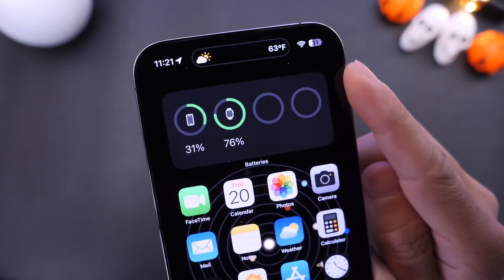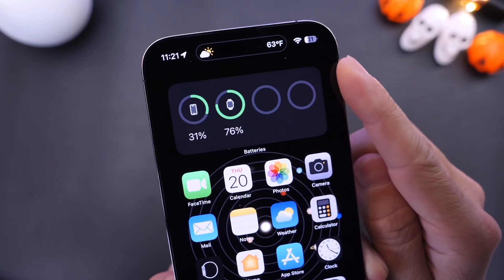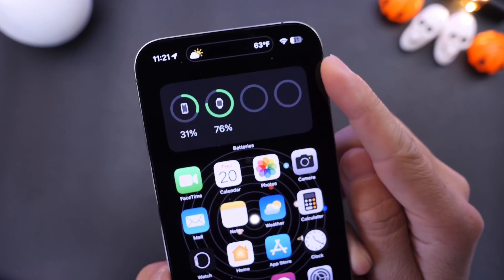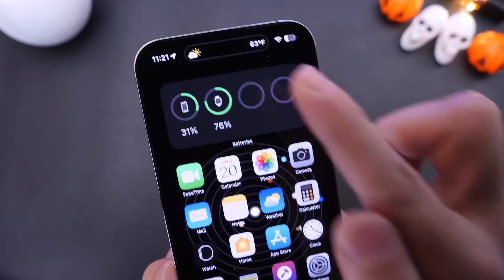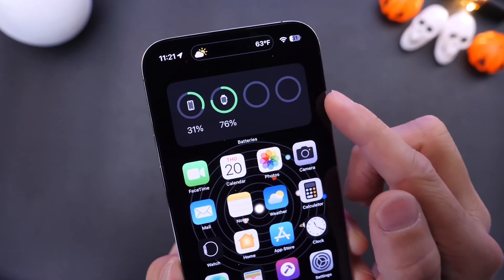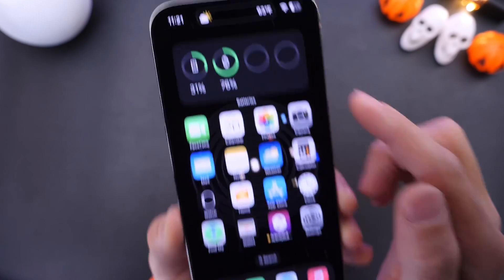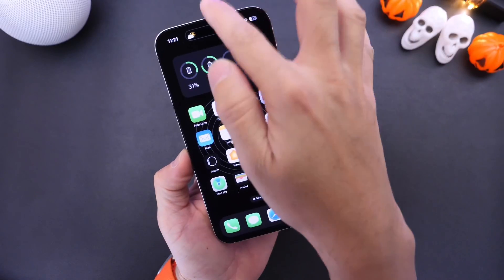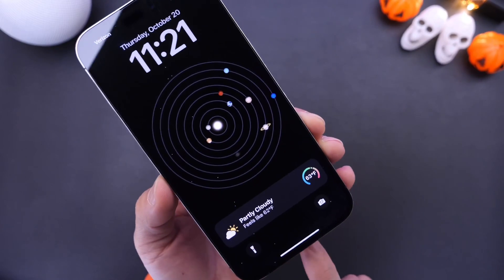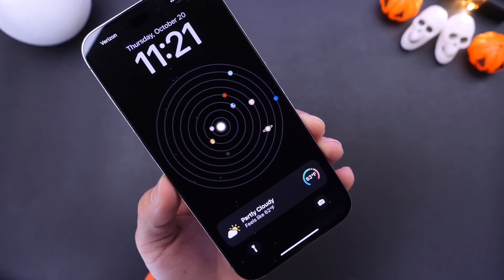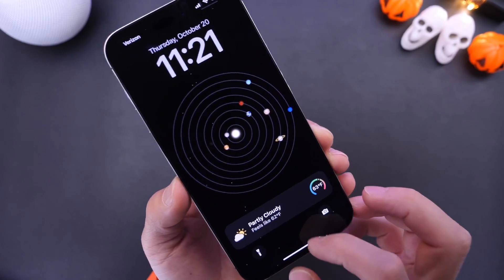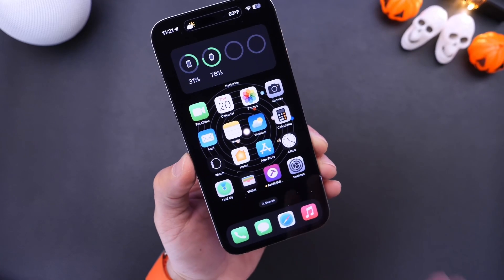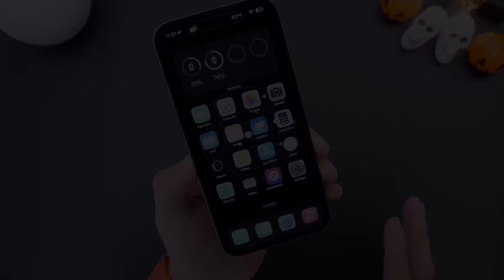In this video, I'm going to show you a very cool application that allows you to create your very own live activity — things like weather for the Dynamic Island and for the lock screen of your iPhone — to keep track of live activities that you wish to create directly on your device.